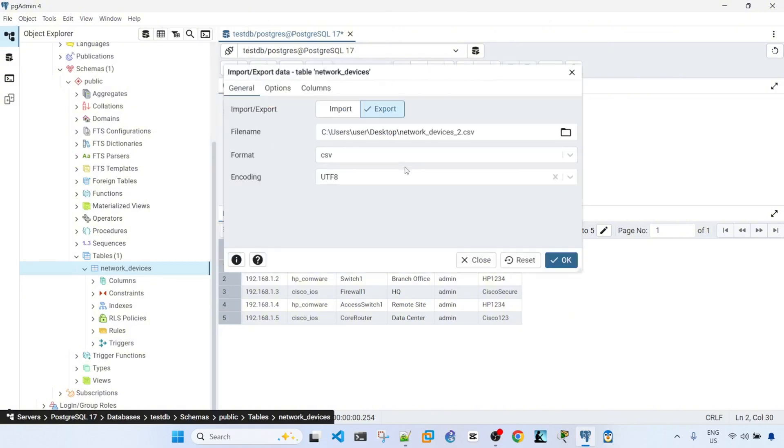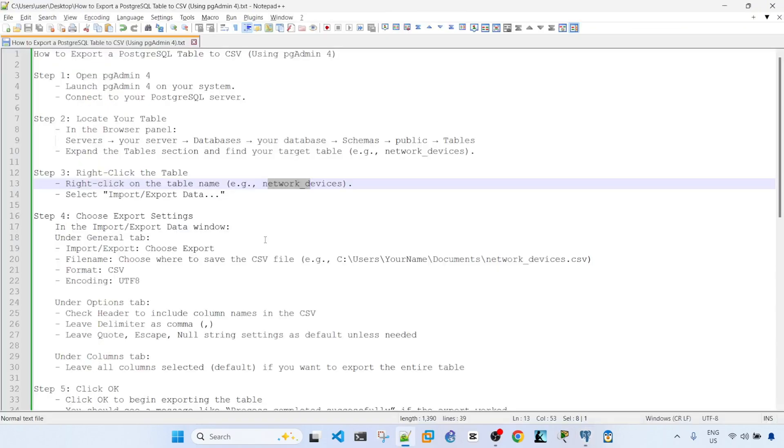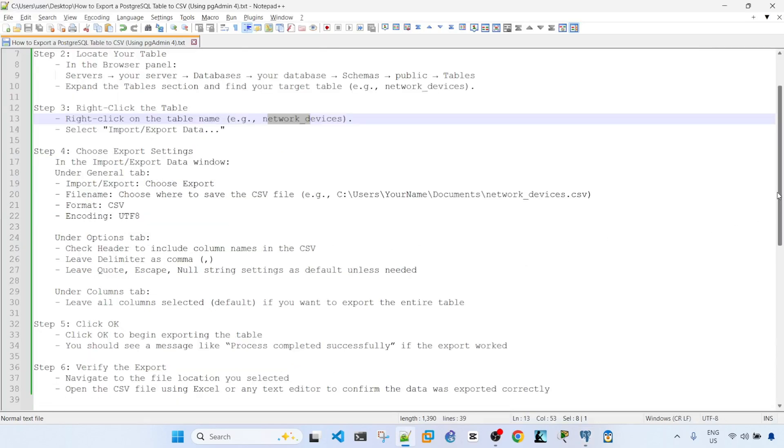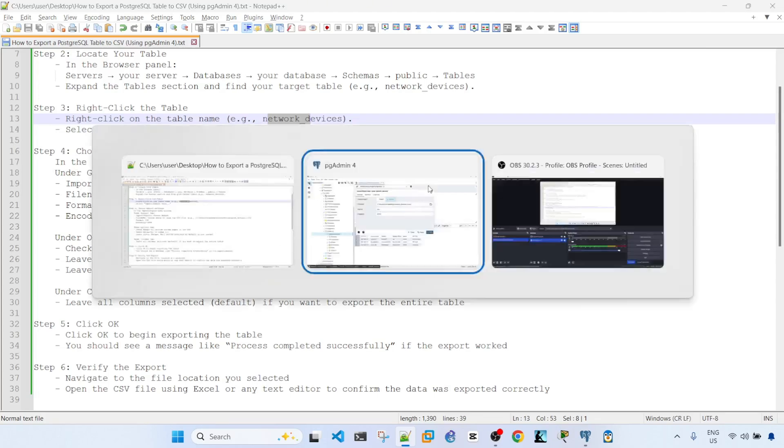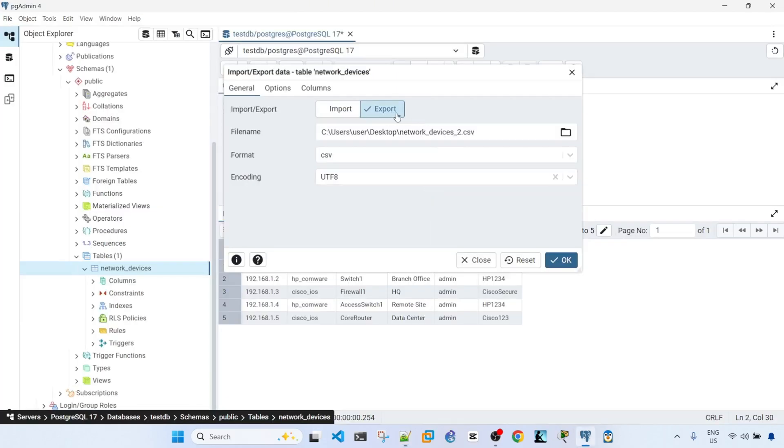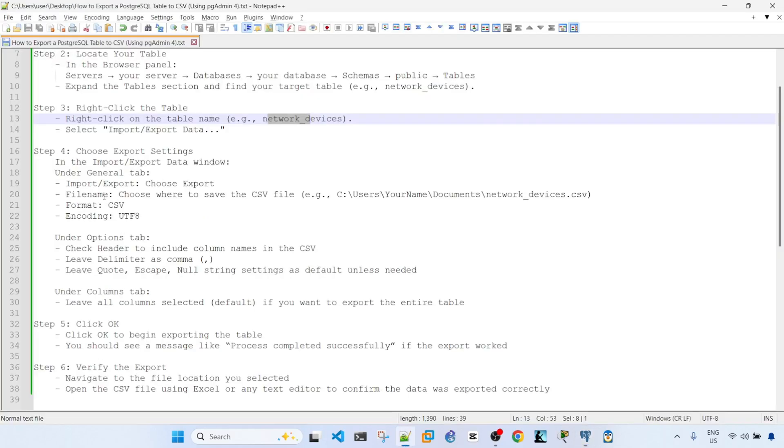Alright, so the next step is to choose export settings. Under general tab, choose export. It's already selected. File name.